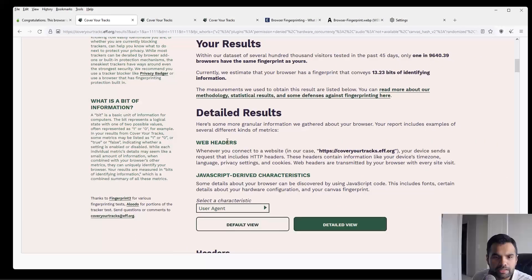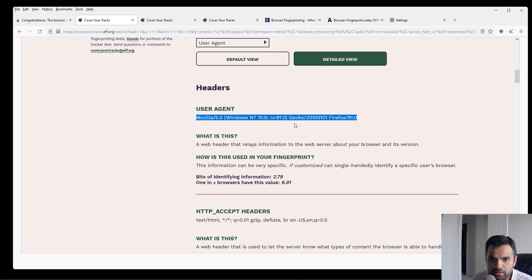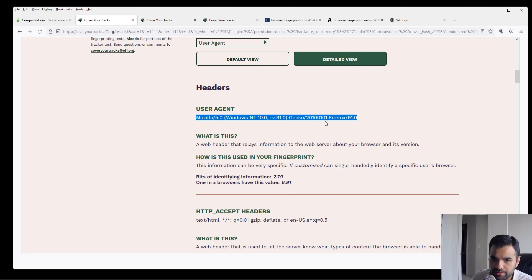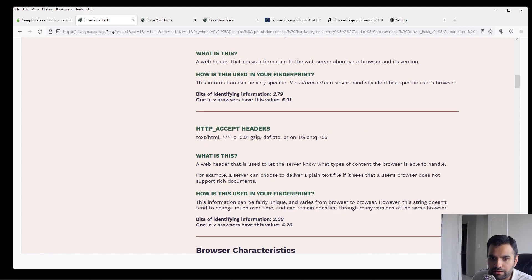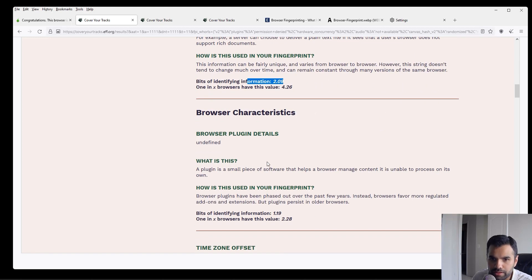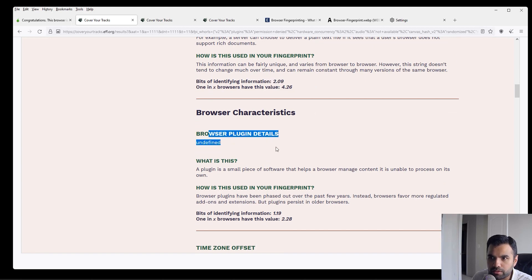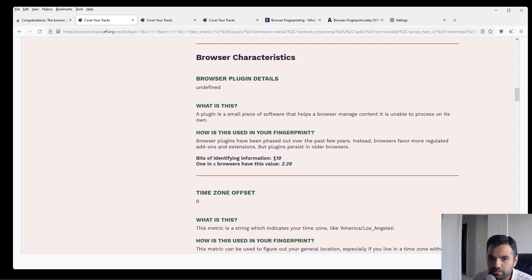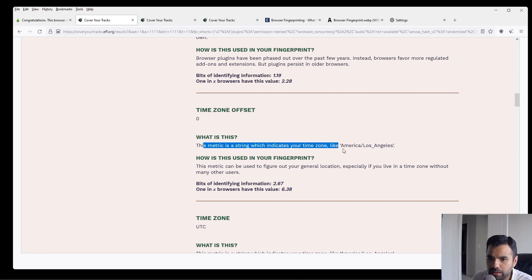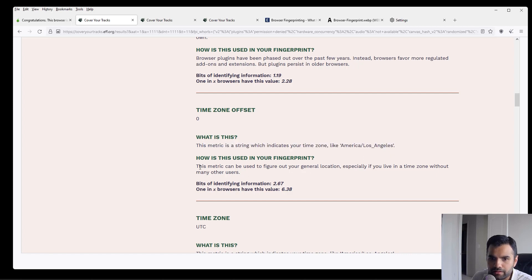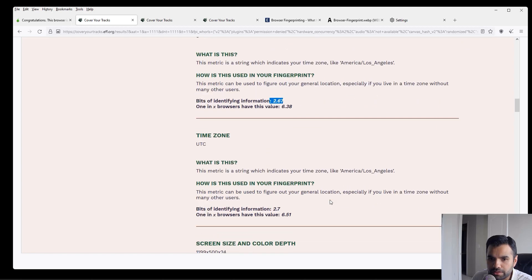Now if you see the results and the detailed data, what data is it giving out? First off, whenever we make a request, the browser is going to send a request with the user agent headers, etc. This one gives out 2.79 bits of information. Then it also sends out the accept headers. That gives out some 2 bits of data. Then the plugin details. Of course there are no plugins installed in the Tor browser, so that's a very little piece of data. The time zone is a metric string which indicates your time zone, like America/Los Angeles or whatever time zone you have configured. And this metric can be used to figure out your general location. So that gives out 2.67 bits of data.